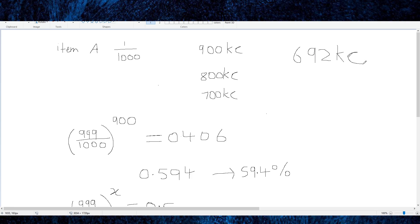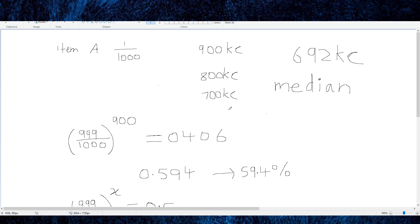So 692 KC is the point at which 50% of people would have gotten the drop, and the other 50% will go beyond that. This number is called the median — not the average. The median is the more relevant term to describe luck. The average is actually 1000, because if you add up all the KC at which people get the drop and average it out, you get 1000 — but that's a somewhat meaningless number.